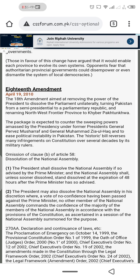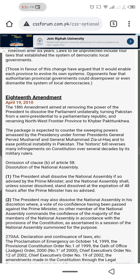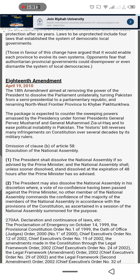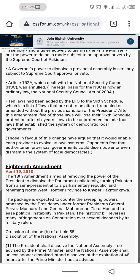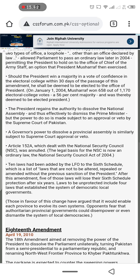So, to summarize: the omission of clause (b) of Article 58 — 58-2(b) — removed the President's power to dissolve the National Assembly. This is also connected to the martial law episodes in our history. We will cover the 18th Amendment in detail next. Till then, take care.